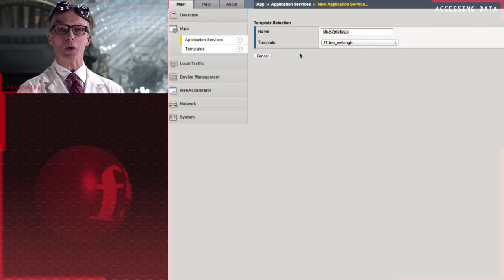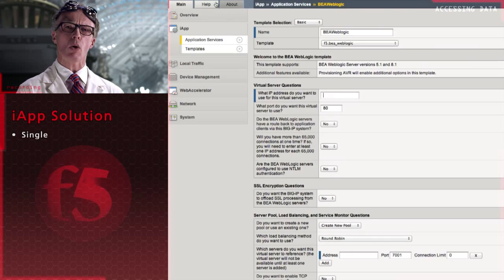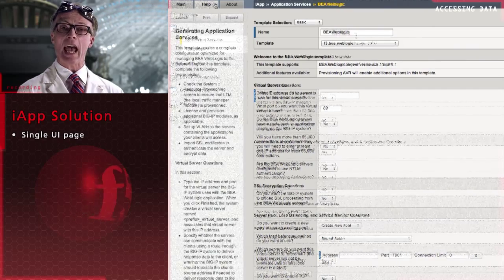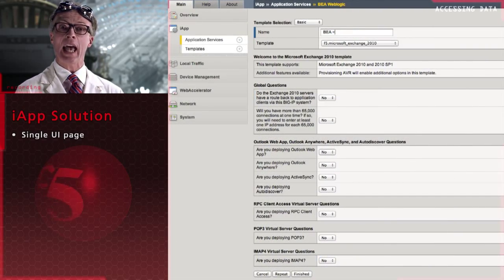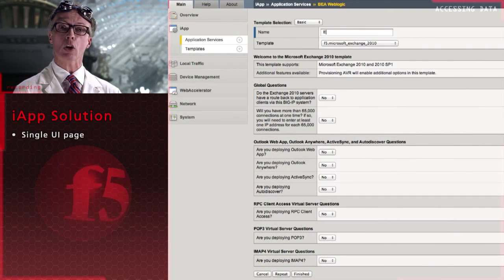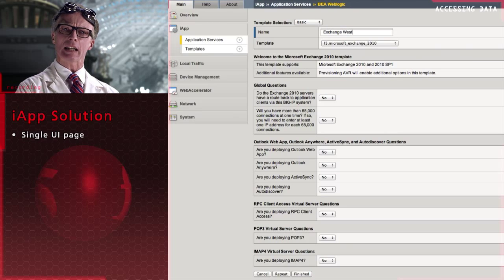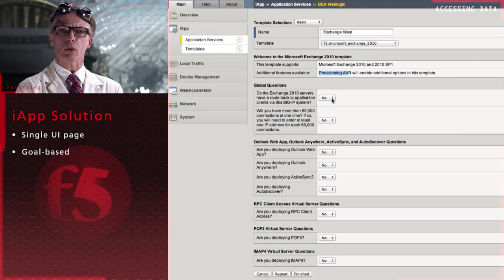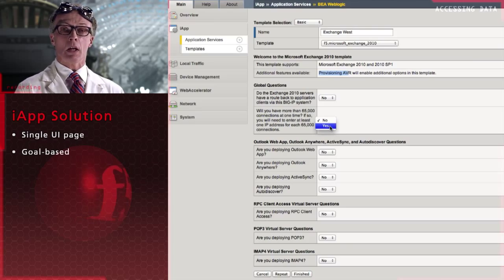Here's how it works. iApp application services contain all the information, configuration and details required to deploy and manage a new application across the network. Configuring an iApp consists of answering simple goal-based questions such as, Will you need more than 65,000 connections at one time?